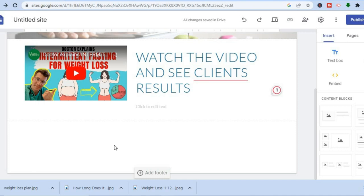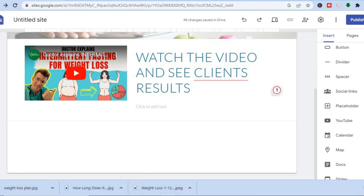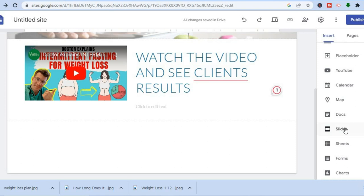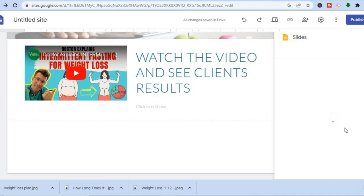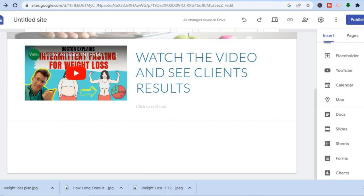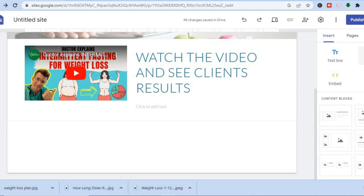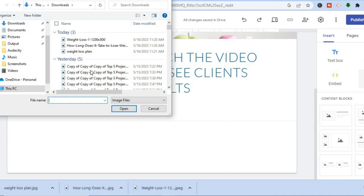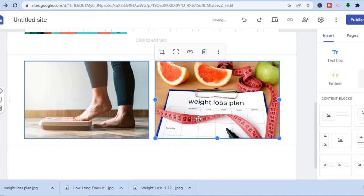If you would like to add images, tap on 'images' right here. If you wanted to add a slideshow, scroll down and tap on 'slides' — if you've used Google Slides you'd see your files there. For regular images, scroll back up, tap on 'images,' then tap 'upload,' select the images you'd like to use, tap 'open,' and you can see the images right here.